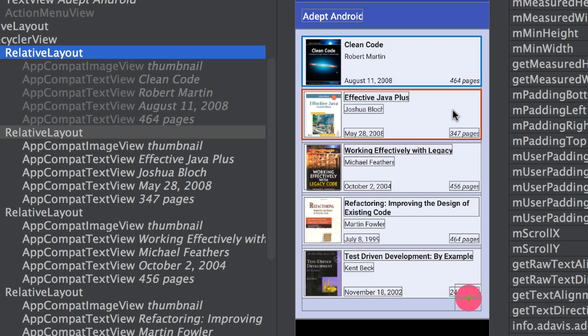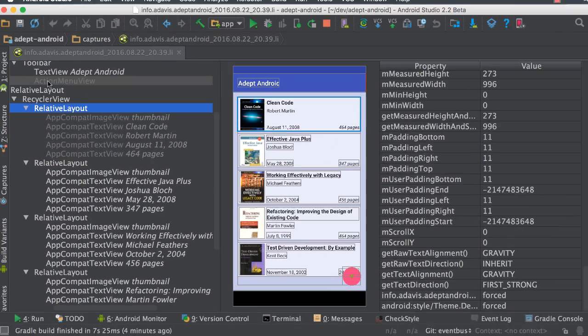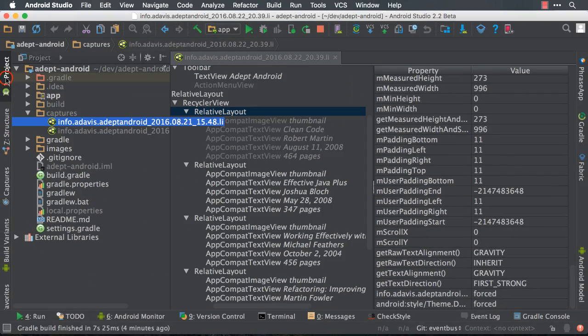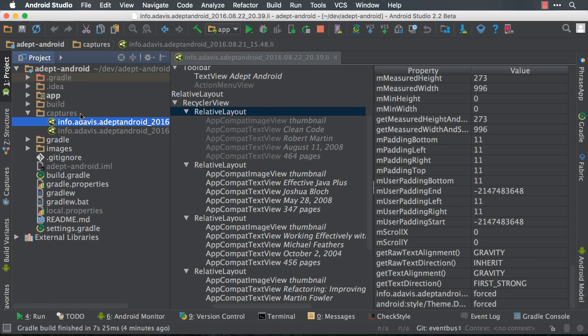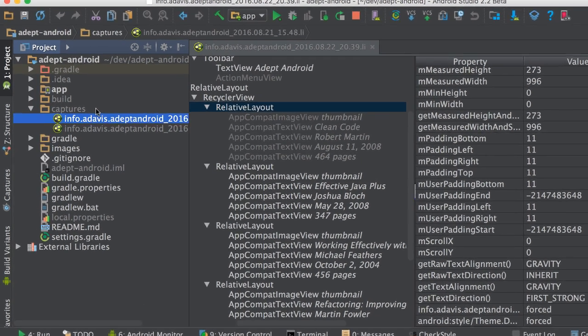What's more, you can access your captures from the main folder of your application. So if we come over to project, notice that there is a captures folder now. You can see existing captures.